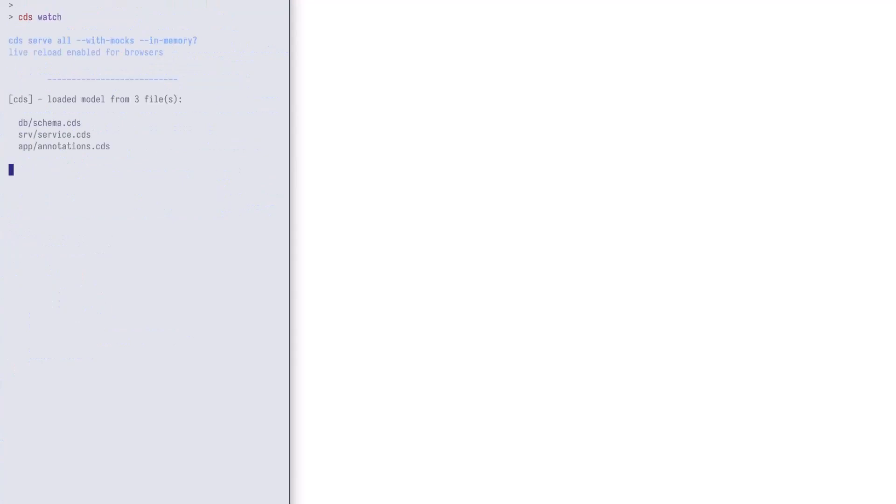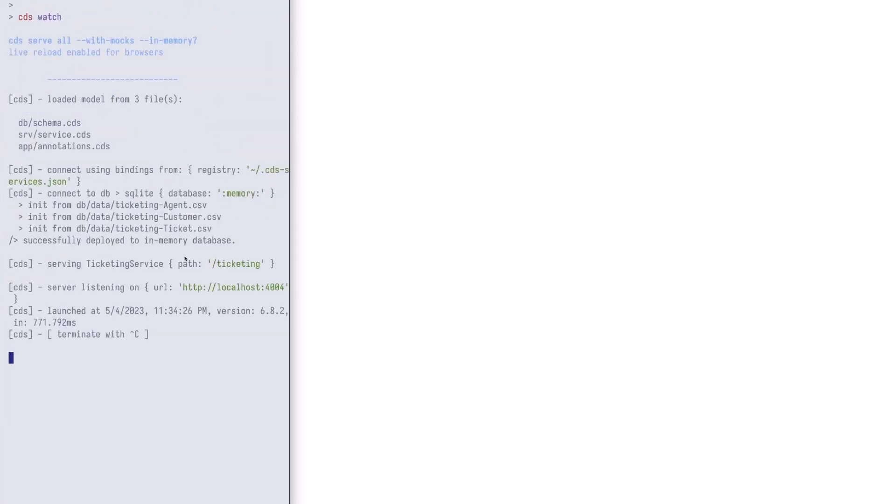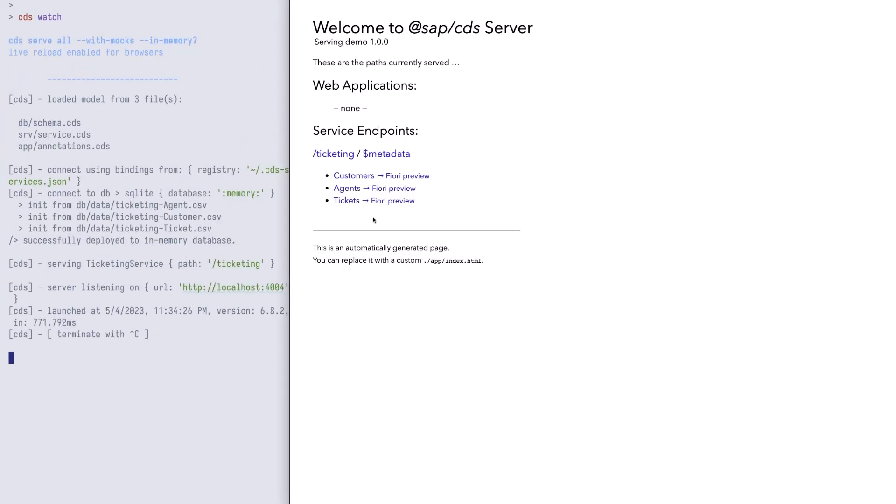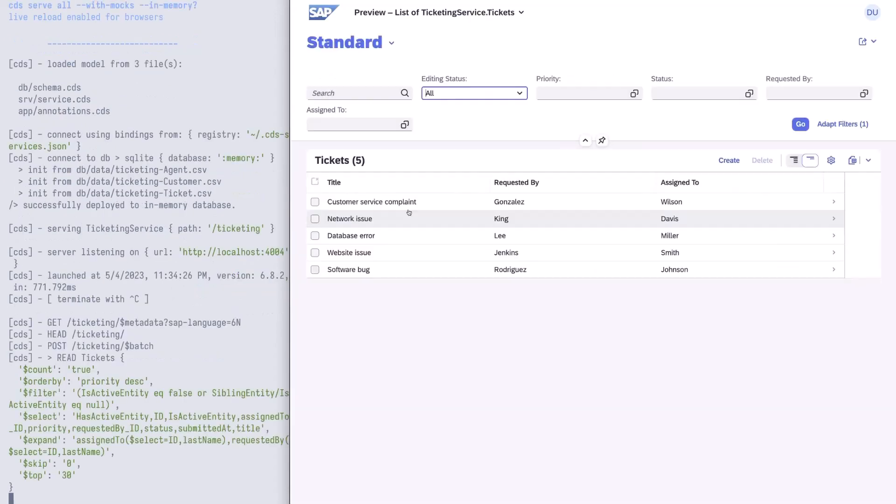Let's start the app with our command CDS watch. With generated UI annotations we get a functioning Fiori Elements app. You can see five tickets based on our sample data.